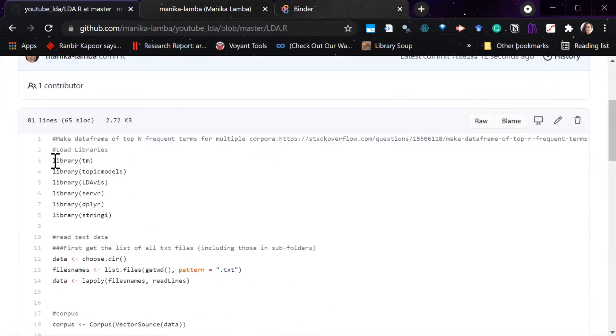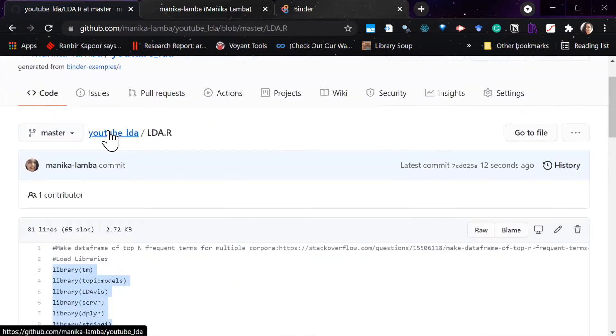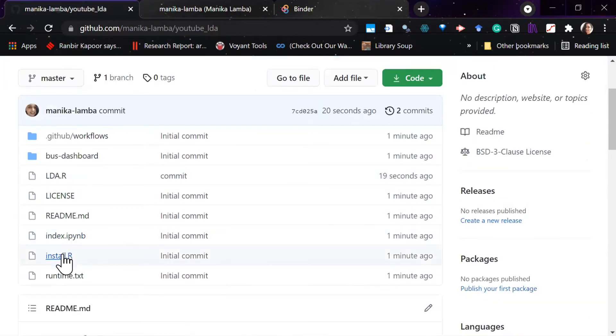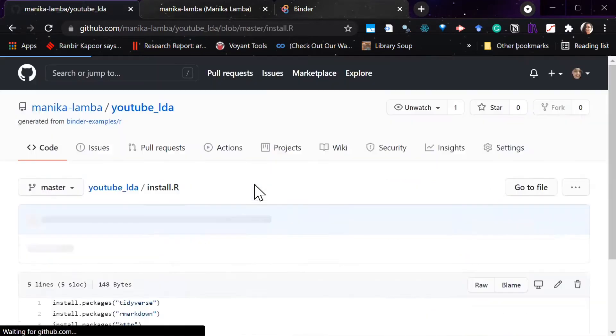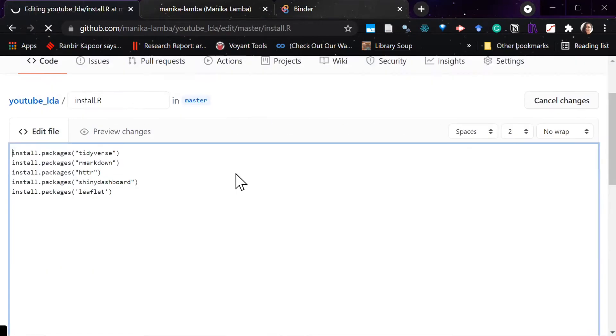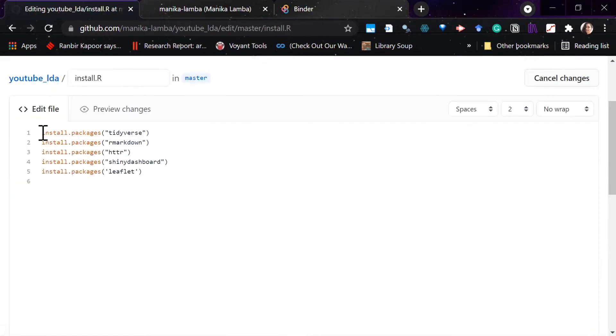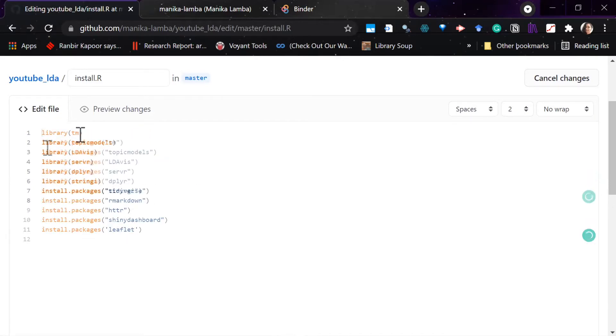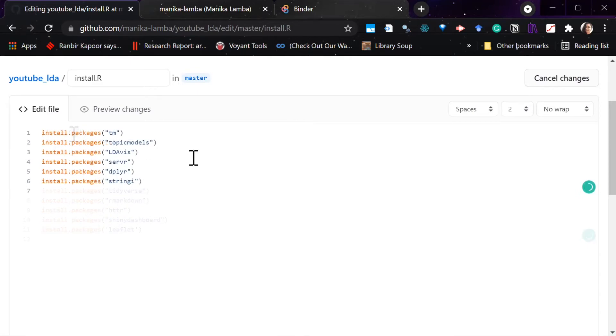We will go to the install.r and change the install package display. So here we have these libraries, so we have to install them. So I'll just cut and paste it over here.